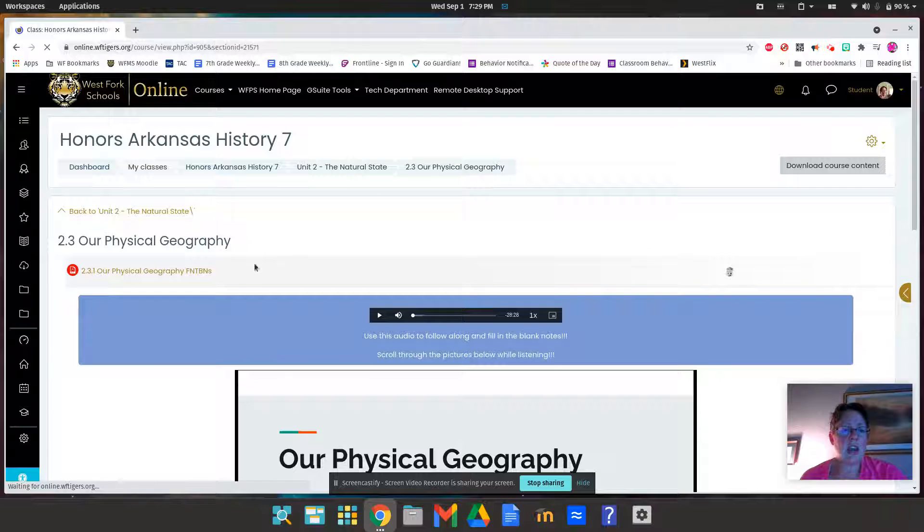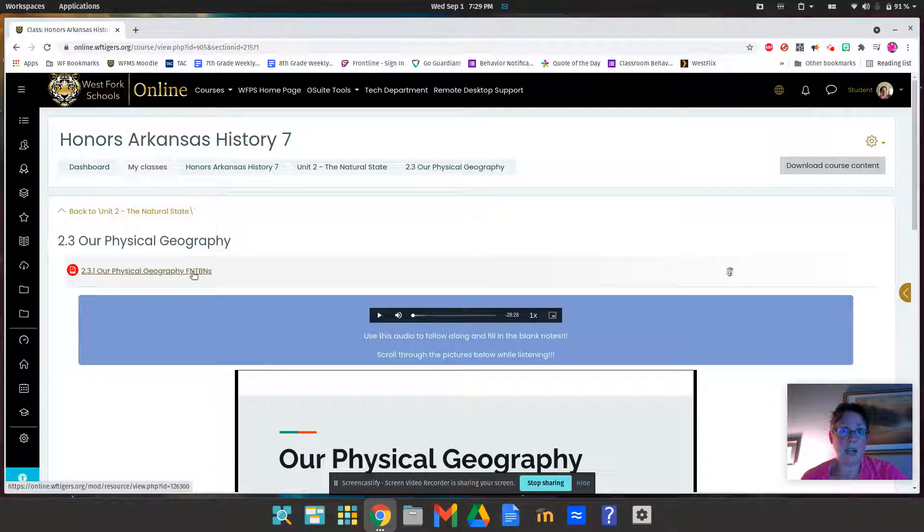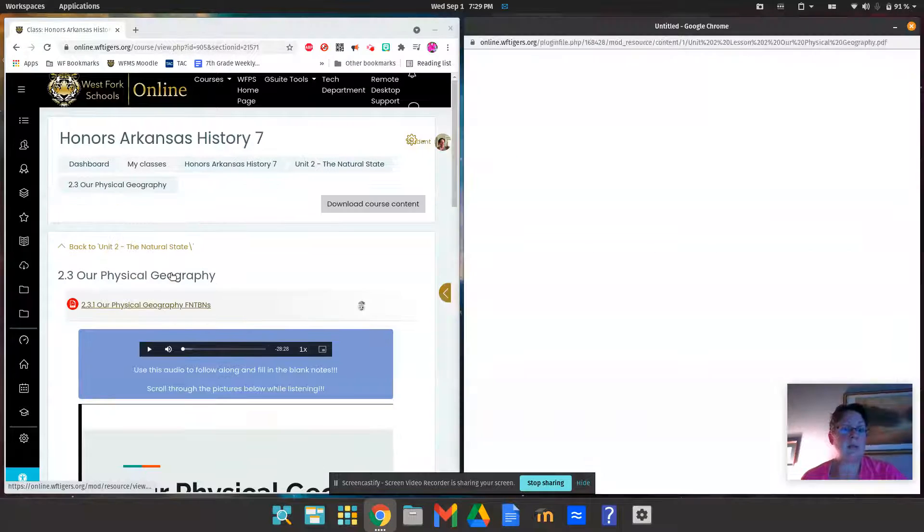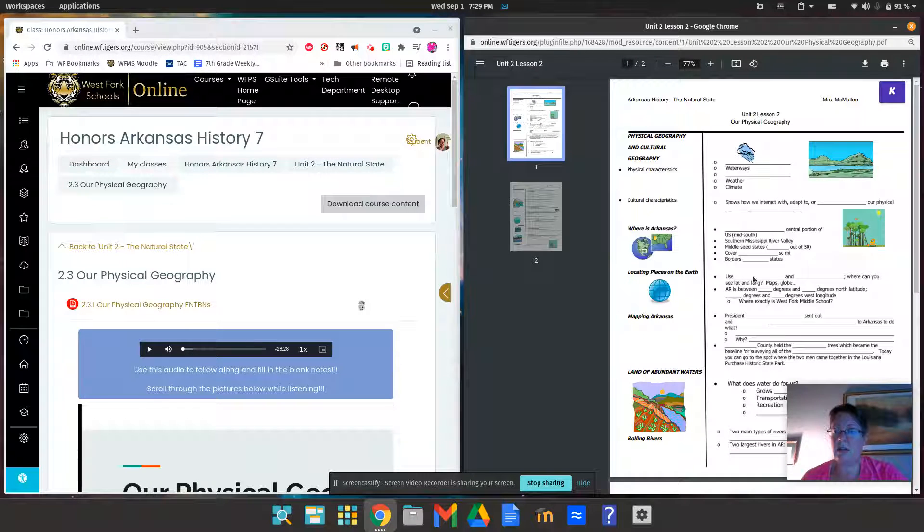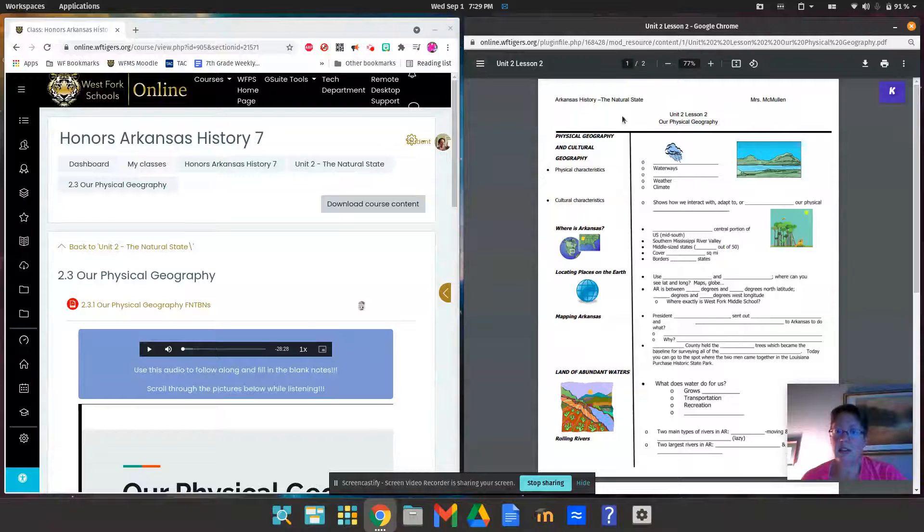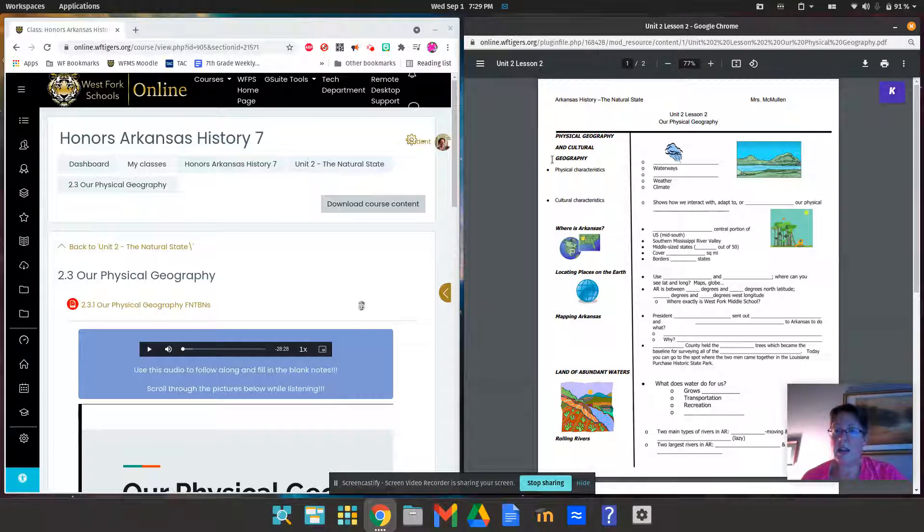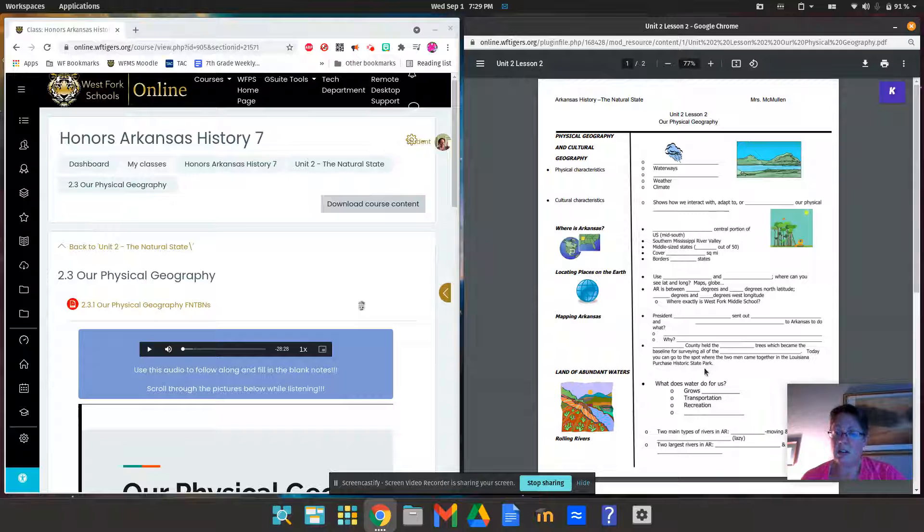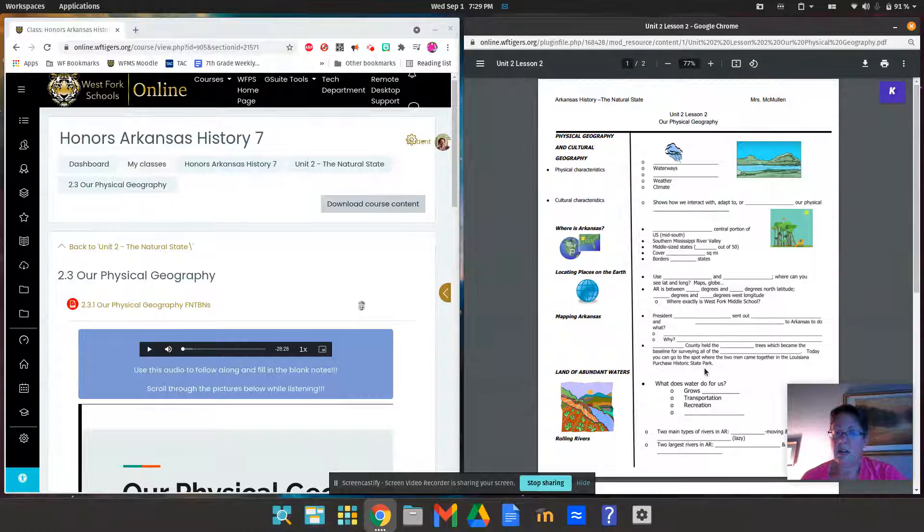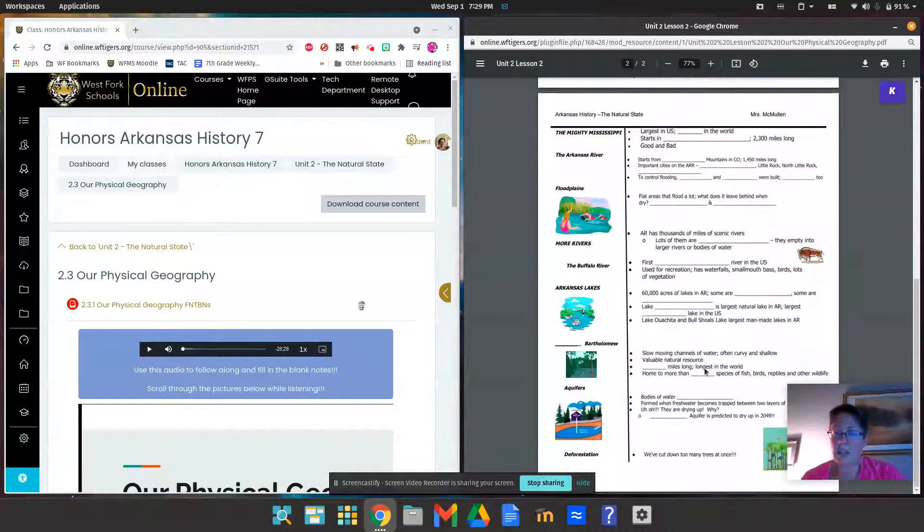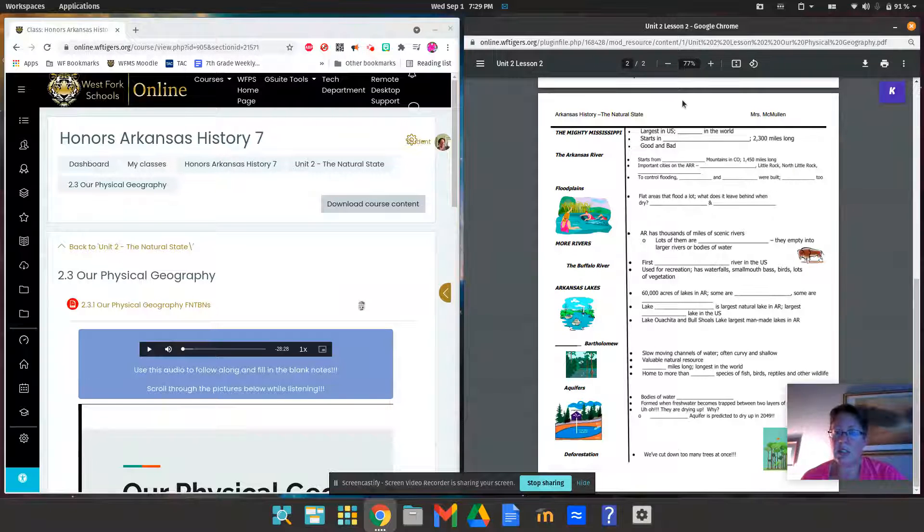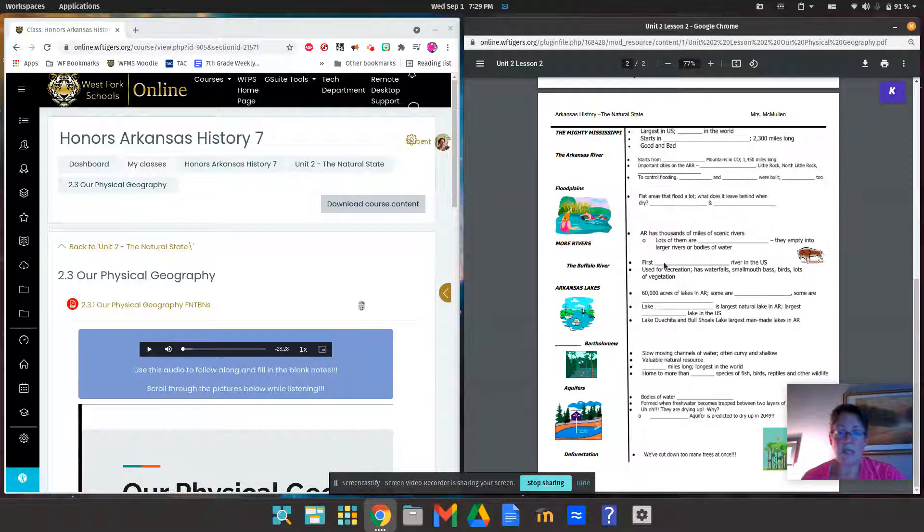Hopefully you will have one sheet fill-in-the-blank notes already made for you. I'll show you what it's supposed to look like. It's supposed to look like this. It's not lesson two, it's lesson three, so that's a mistake. But it's in the shape of our two-column notes and we've got these blanks here that I want you to listen to me fill in.